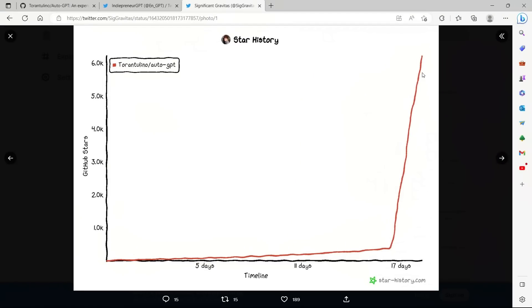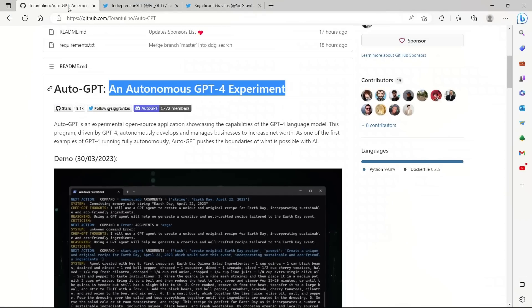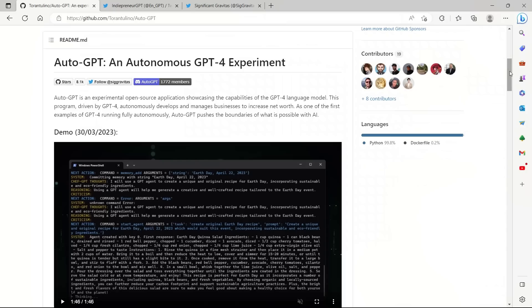It's called Auto-GPT and it's an autonomous GPT-4 experiment and it has exploded in popularity over the last few days. So this basically shows the number of stars getting on GitHub. In this video, I'm going to show you a few very cool demos using this approach and the best part is you can actually run this locally on your own machine.